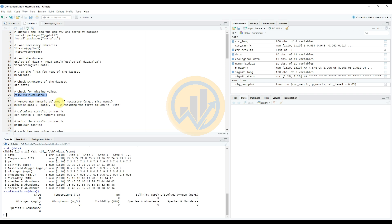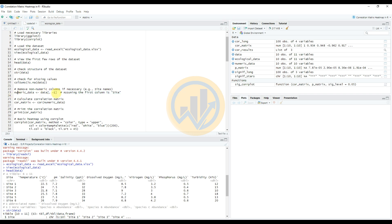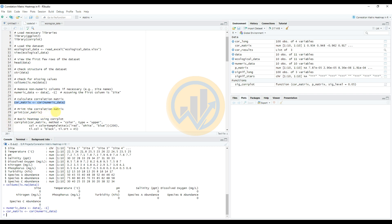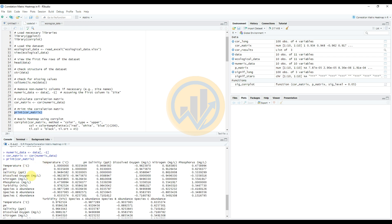Next, remove non-numerical columns from the dataset — for example, the site name column containing 10 site names. Use the command to select only numeric data and enter it. Then calculate the correlation matrix on the numerical data using the cor() function. Print the correlation matrix using print(cor_matrix) to get the output showing correlations between temperature, pH, salinity, and other variables.